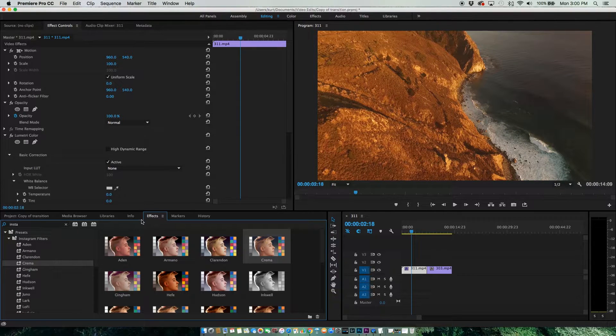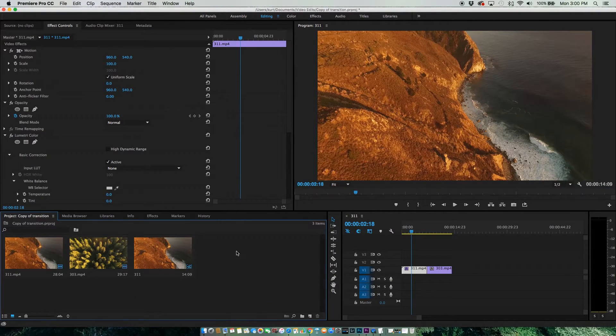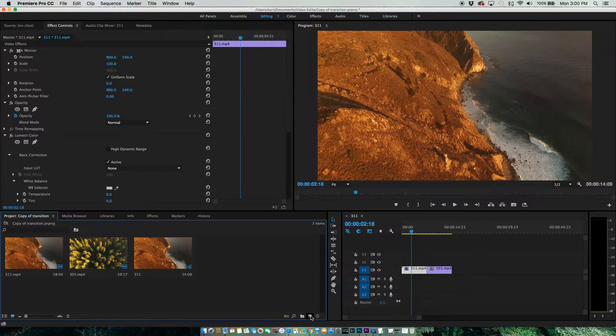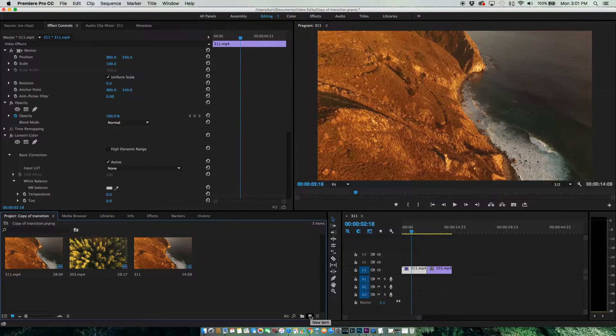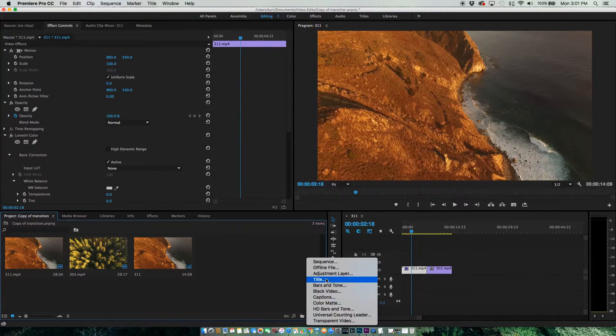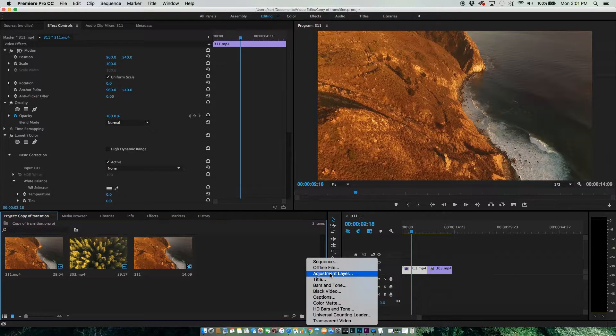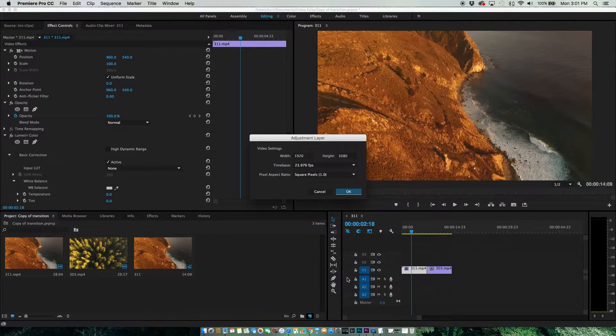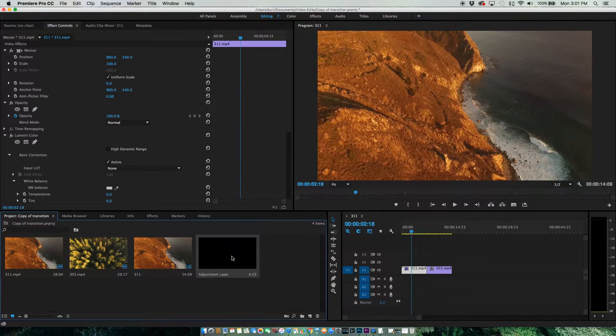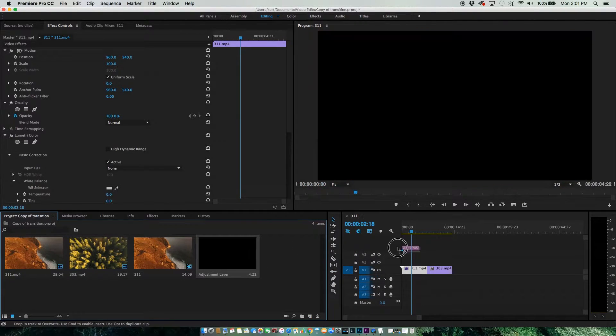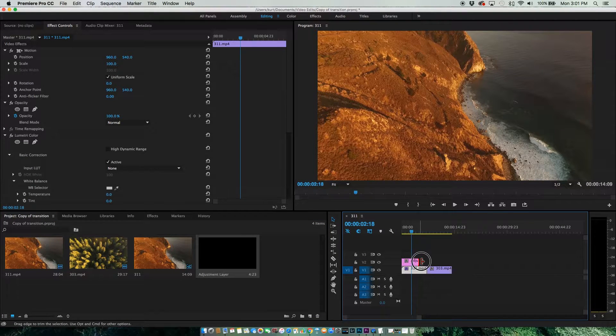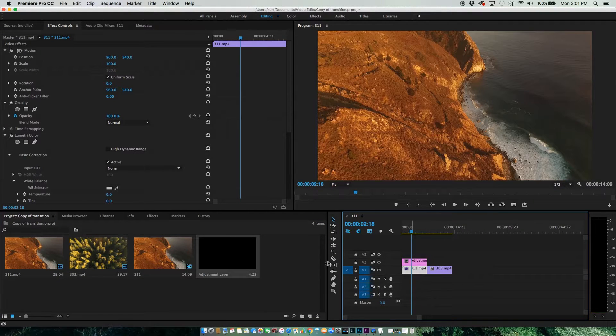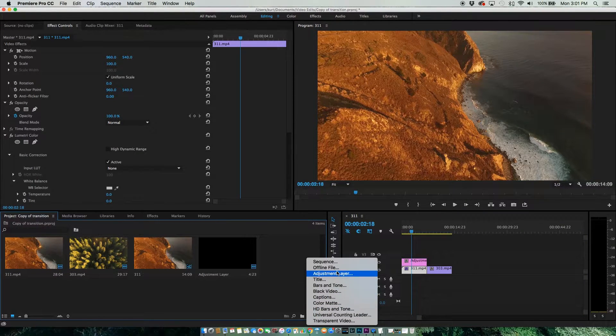The next way, which I prefer to do, is to create a new item. We're going to click on this and go to Adjustment Layer. Hit OK. Bring this Adjustment Layer over your clip, and we're going to create another one as well.